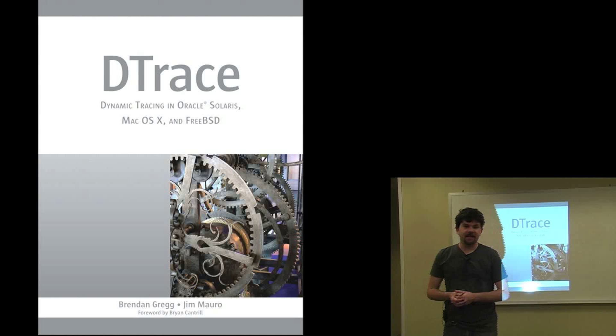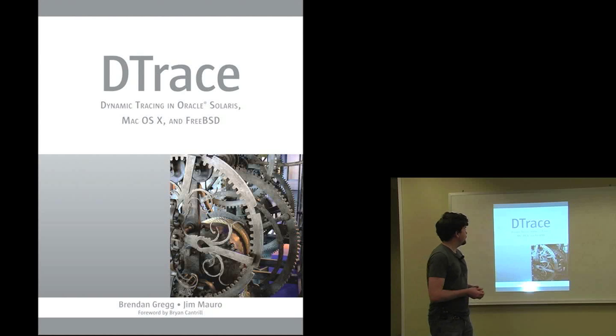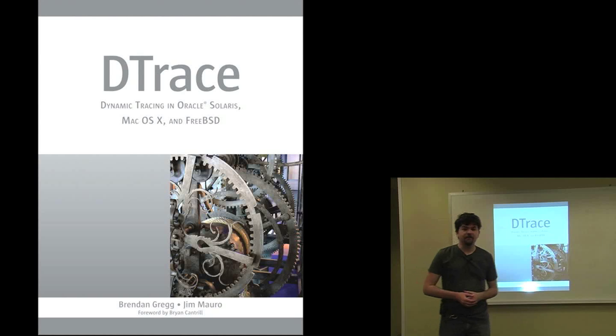DTrace is a performance analysis and troubleshooting tool that's available for Solaris systems, Mac OS X and FreeBSD.